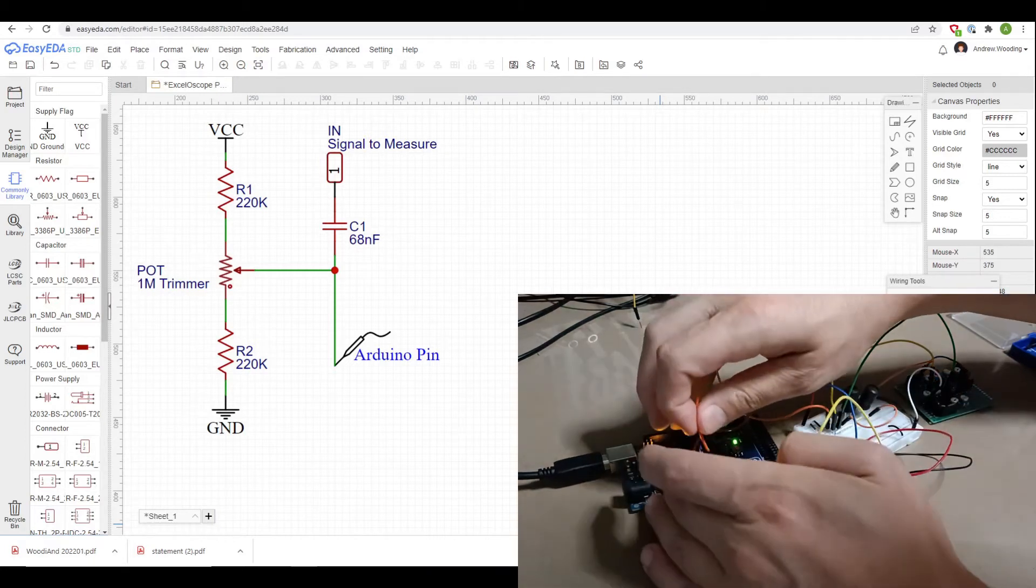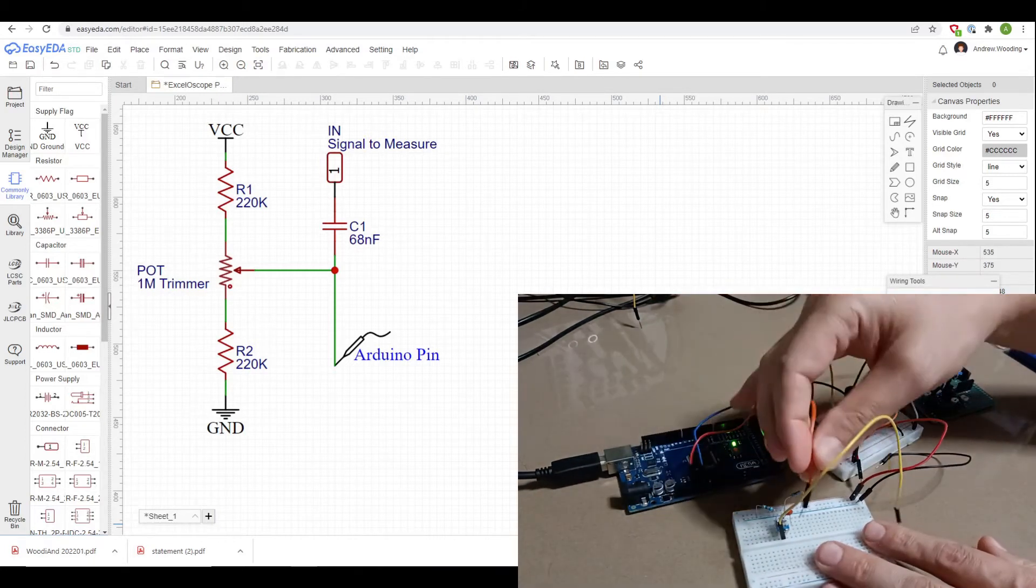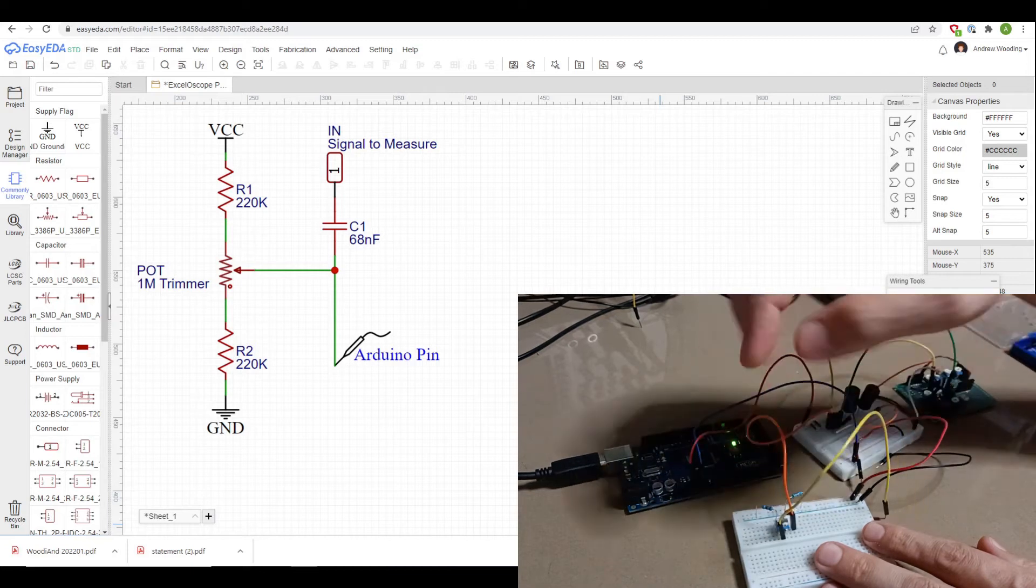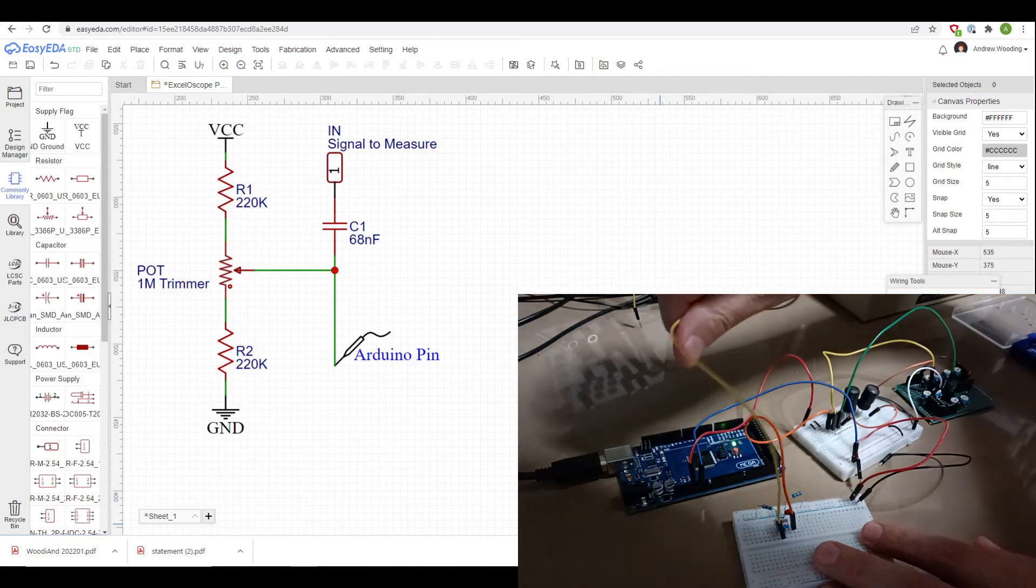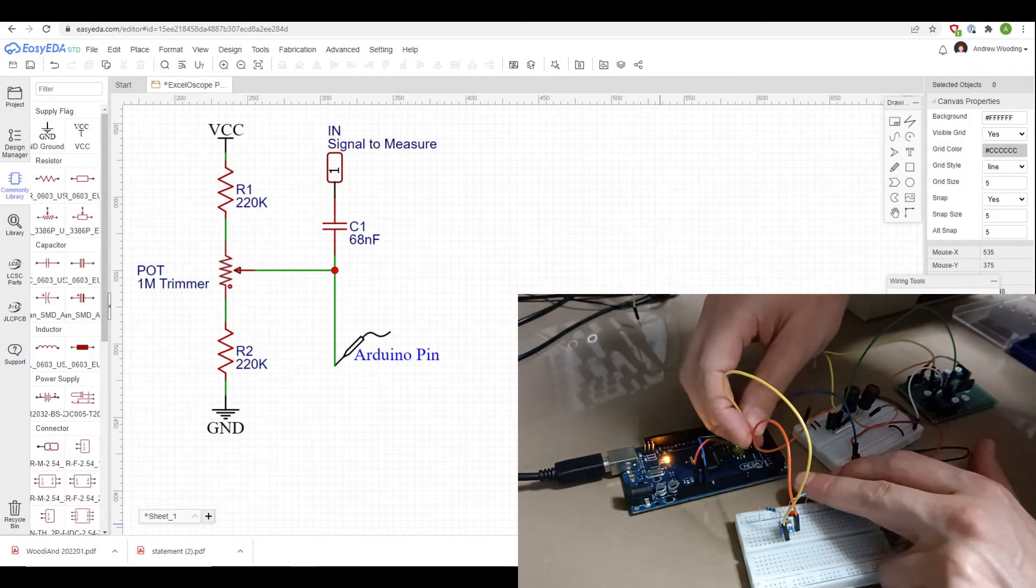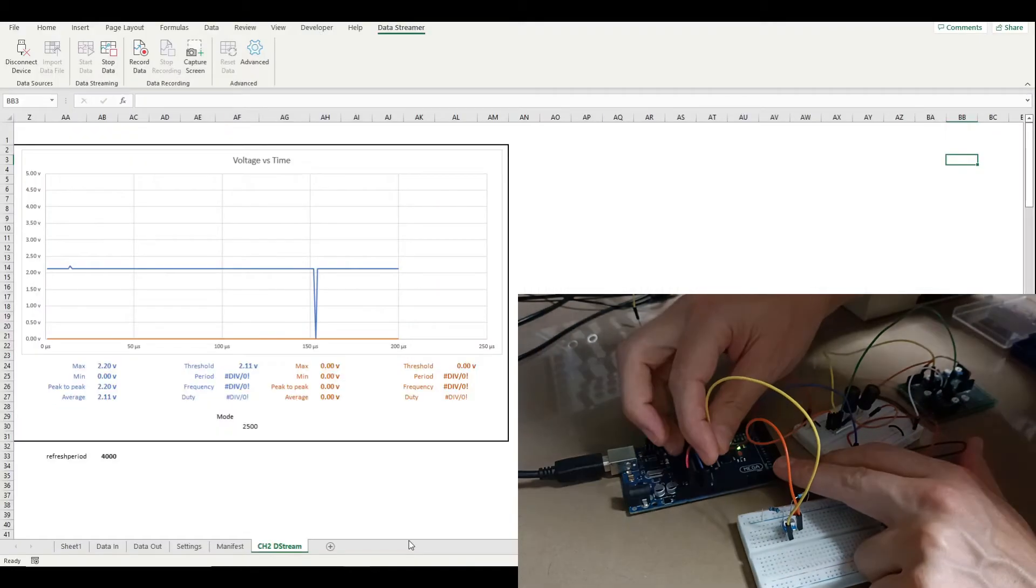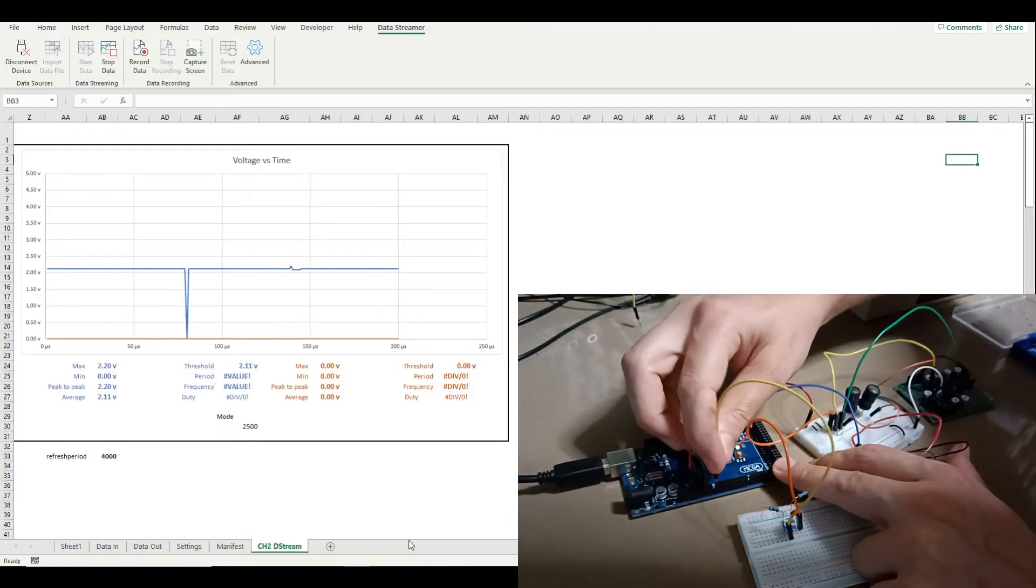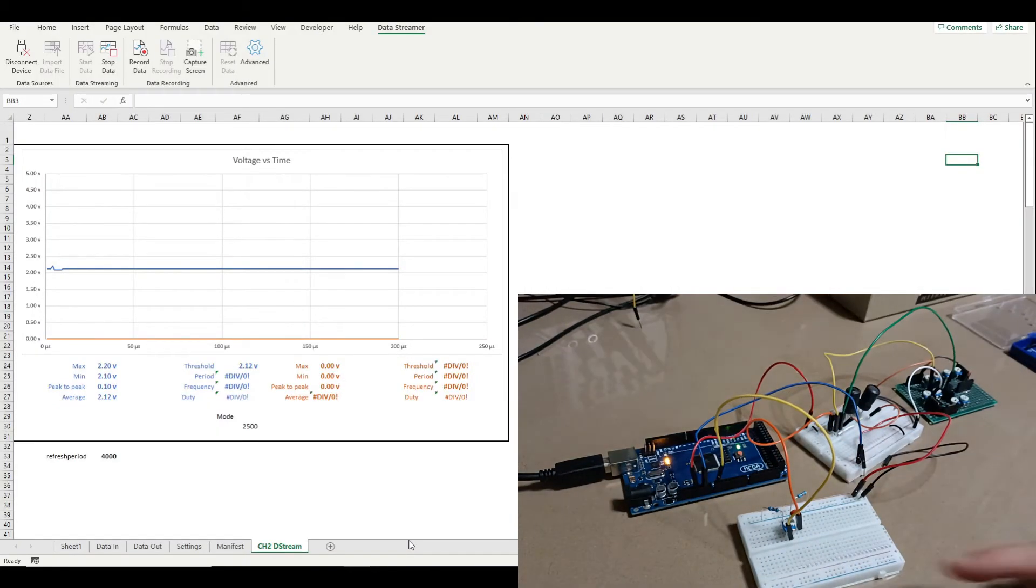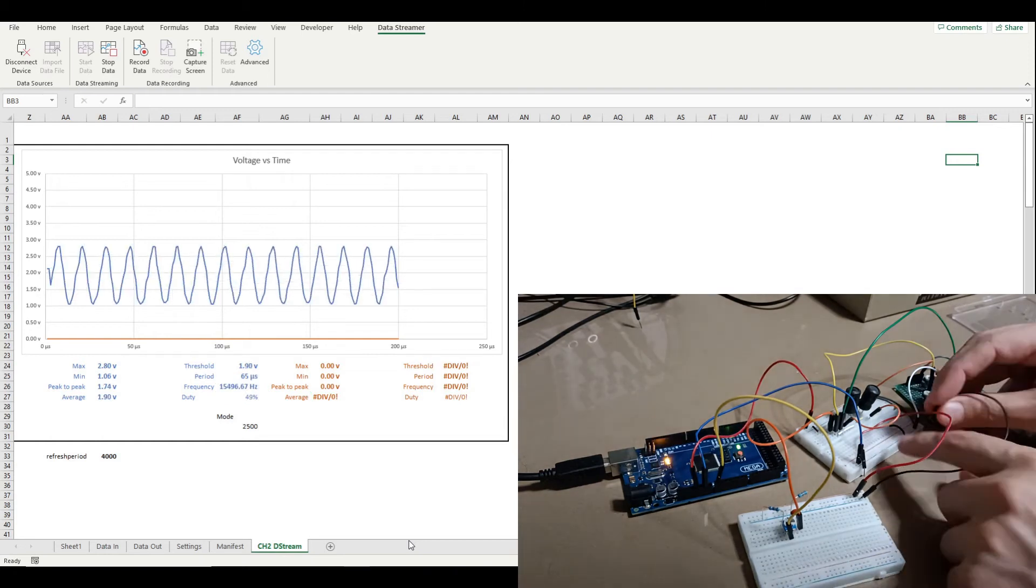And if I then actually have the signal that we're trying to measure come in to the other side of the capacitor and then hook the measuring pin of the Arduino to this little circuit setup and give it some power.